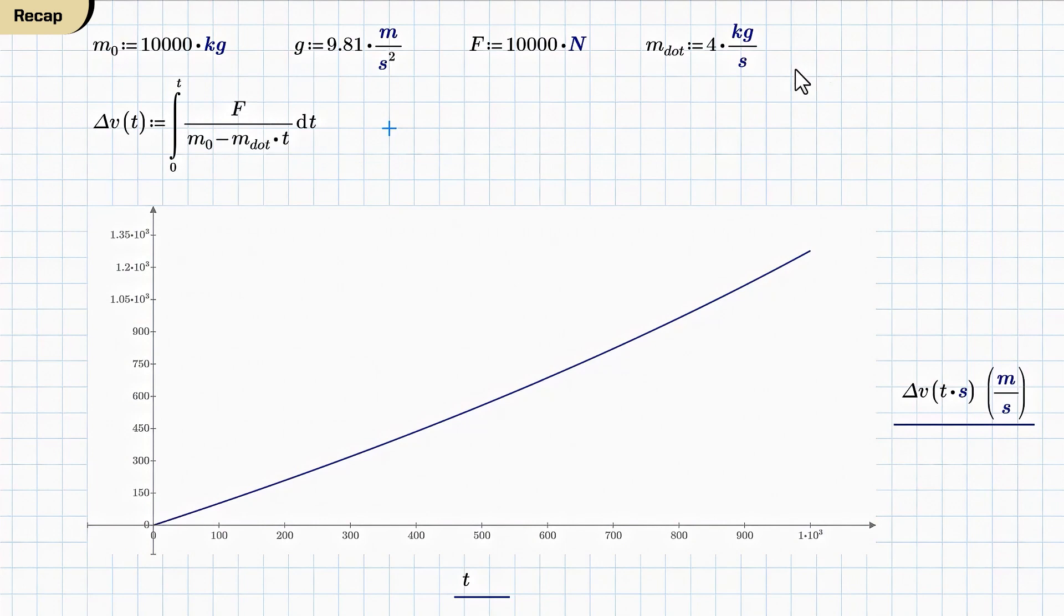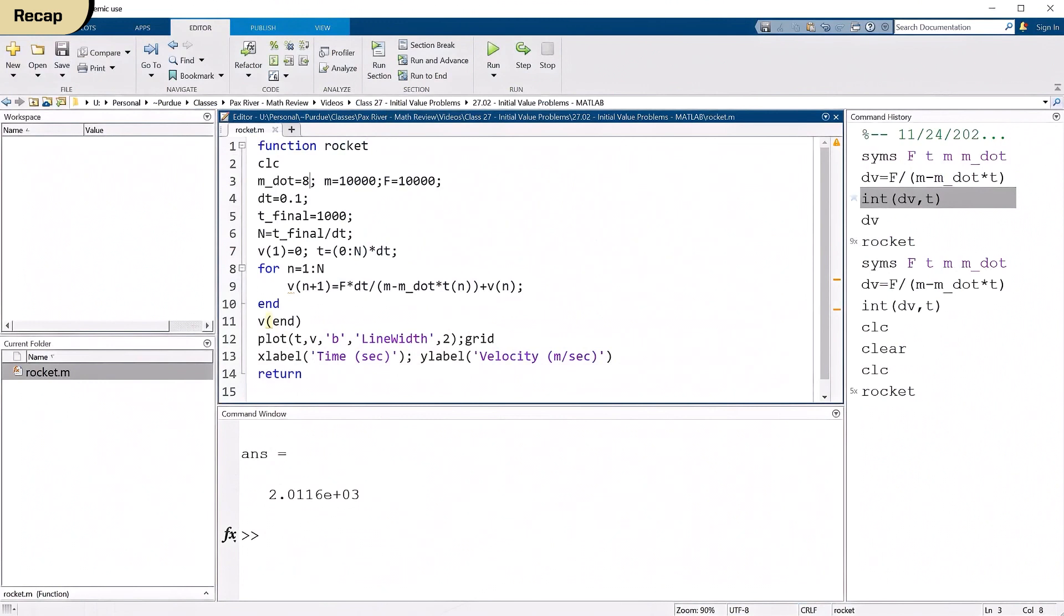So we went over to MATLAB and showed a little function that uses a forward difference approximation to solve this differential equation, this initial value problem. So I hope that helps. And we'll talk to you next time.